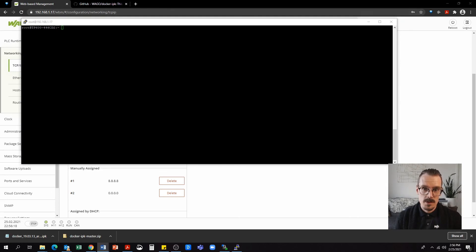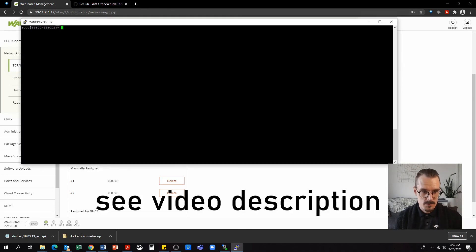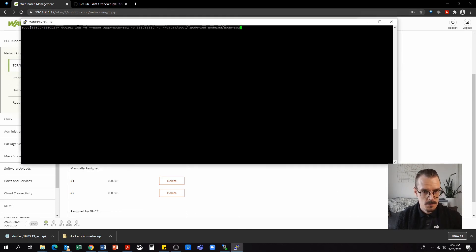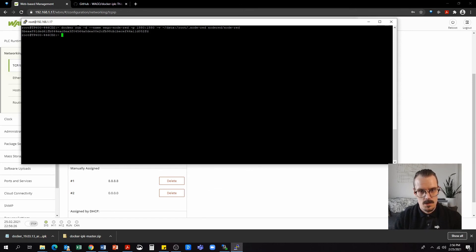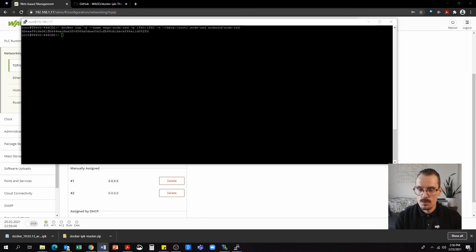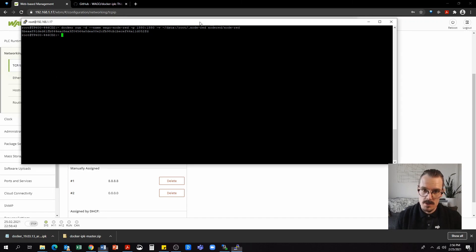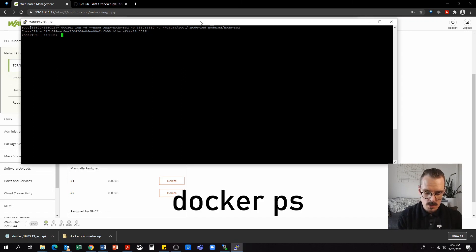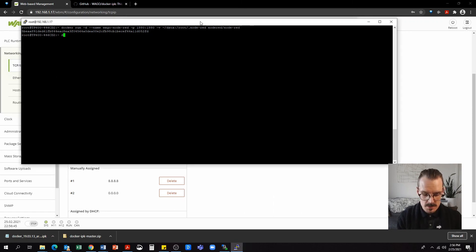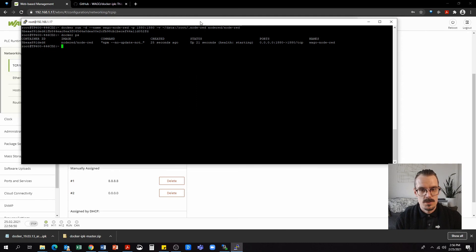Next, we will be running this image with the following command. And now it should be running. We can check all of the running containers on Docker by using the command docker space ps. We can see here that it is in fact running.